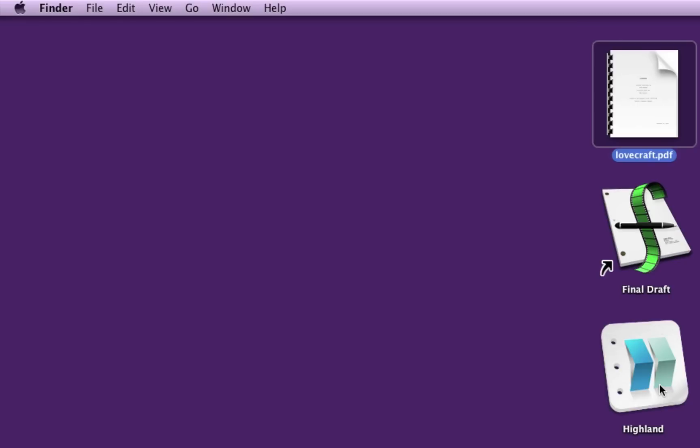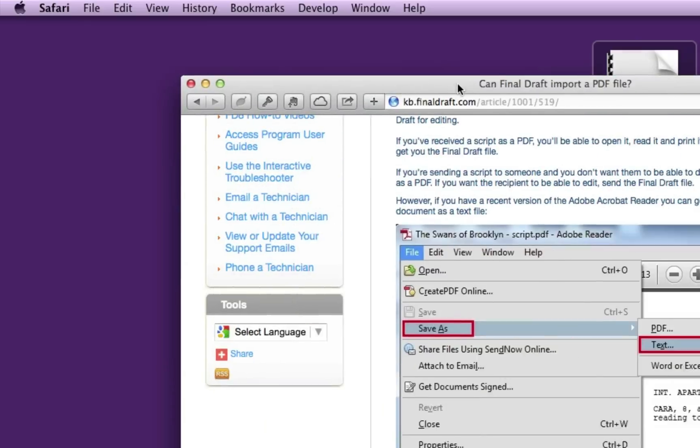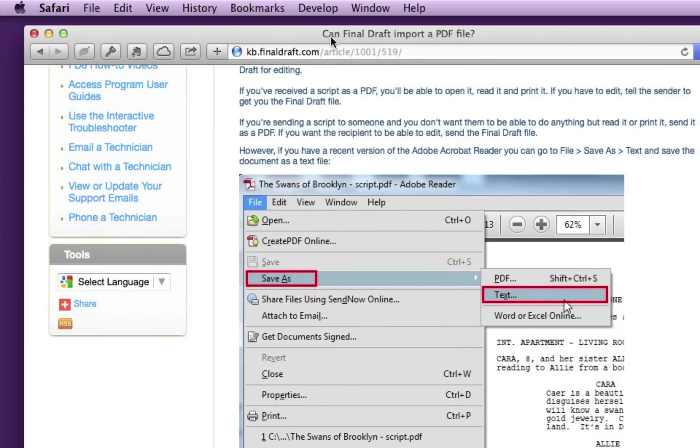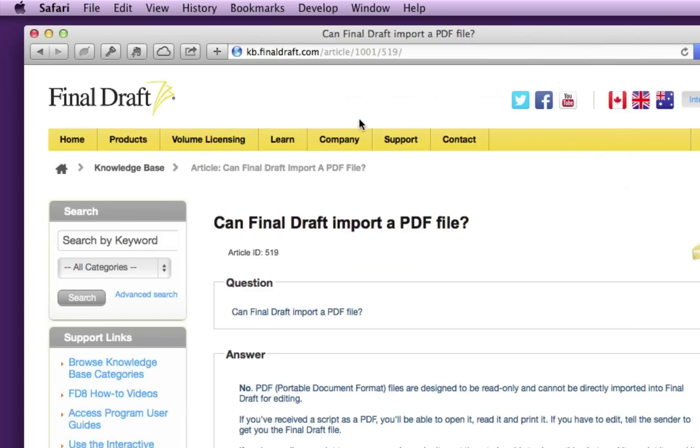The people at Final Draft emailed me about a third way, sort of their recommended way to get scripts into Final Draft. So I wanted to talk through that method. This is on their website, the Final Draft website. Article number 519, can Final Draft import a PDF file?